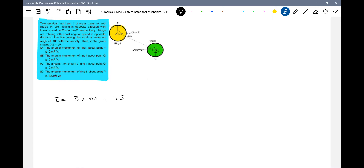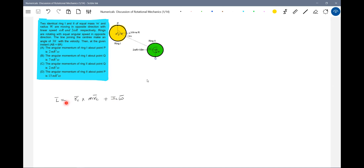This formula is applicable for all cases: if a rigid body has only rotational motion, only translational motion, or both translatory and rotatory motion. This one formula is enough to find the angular momentum of a rigid body in any case. Now let's go for L_Pz.